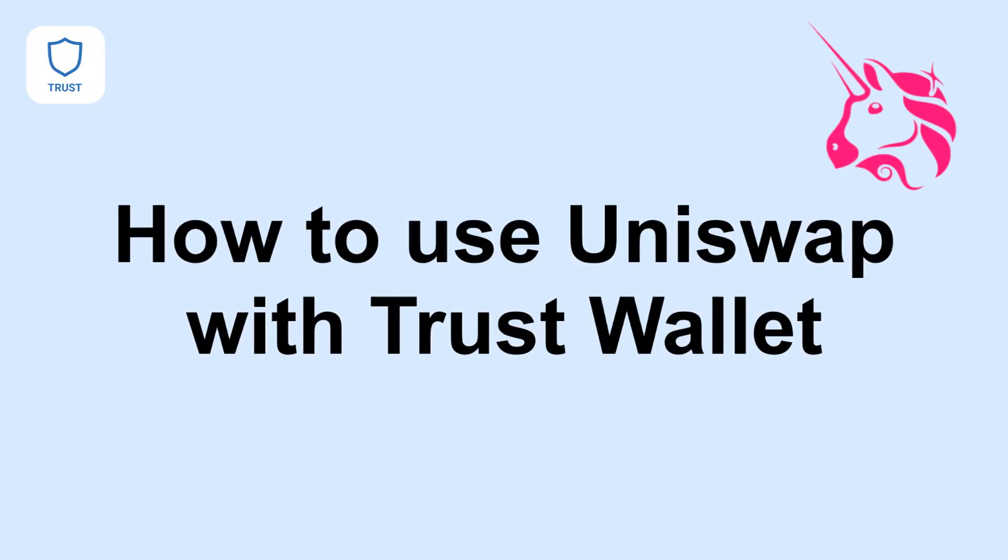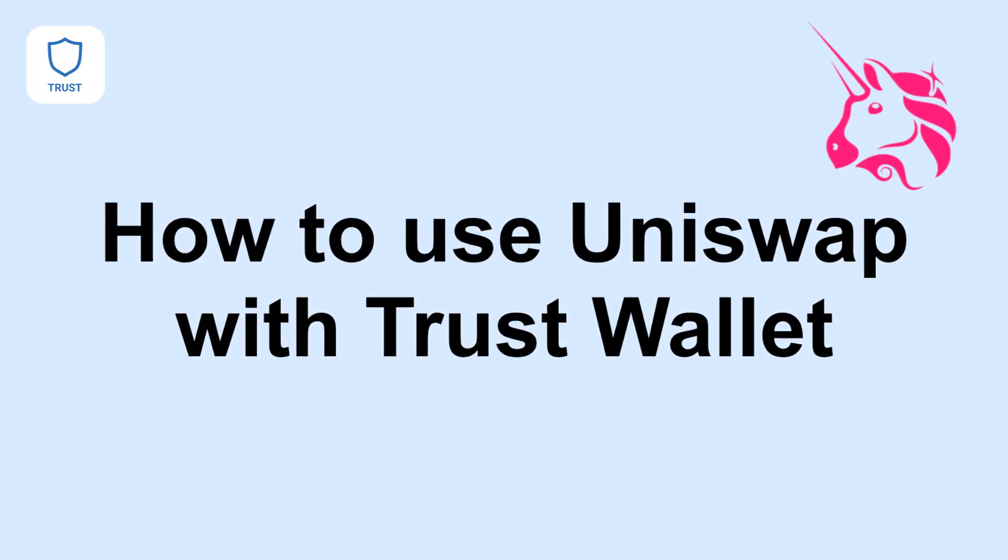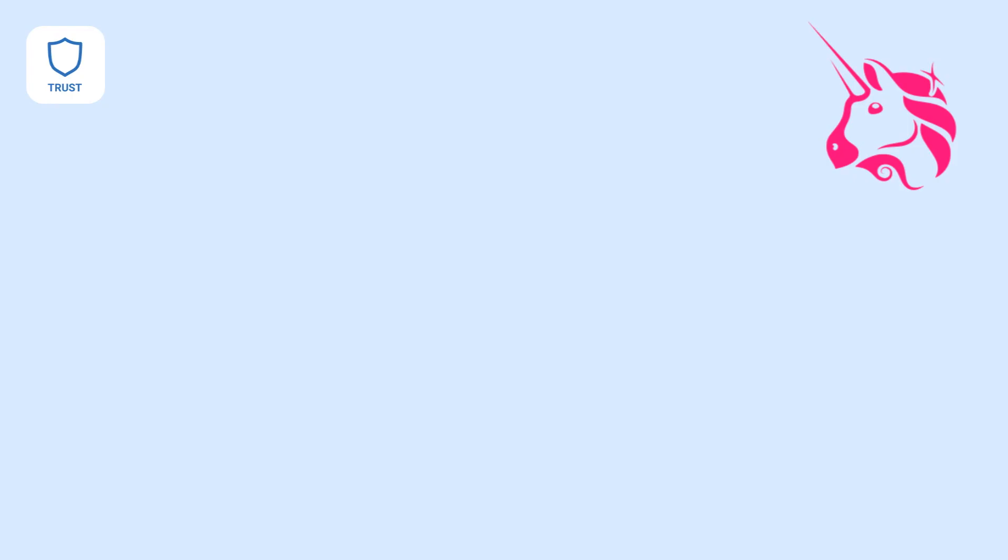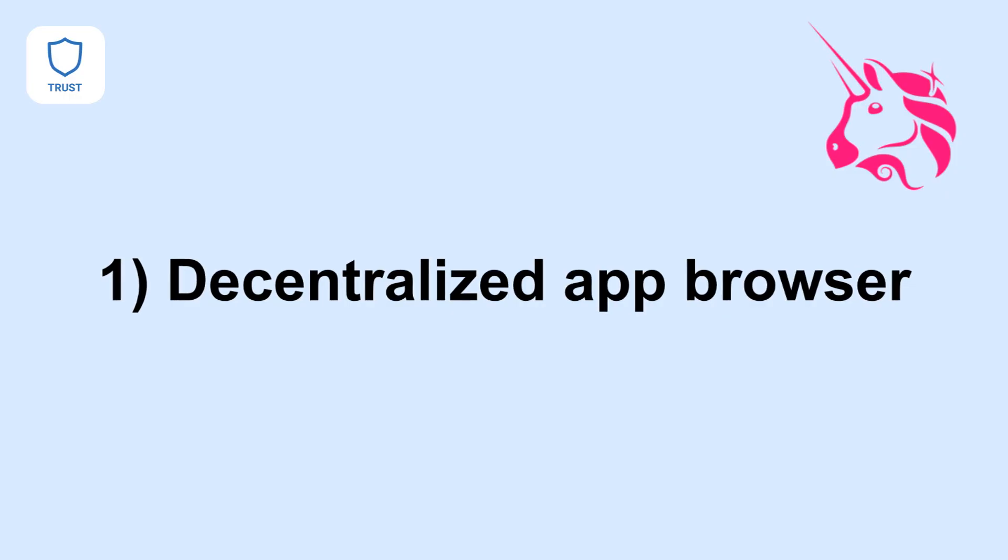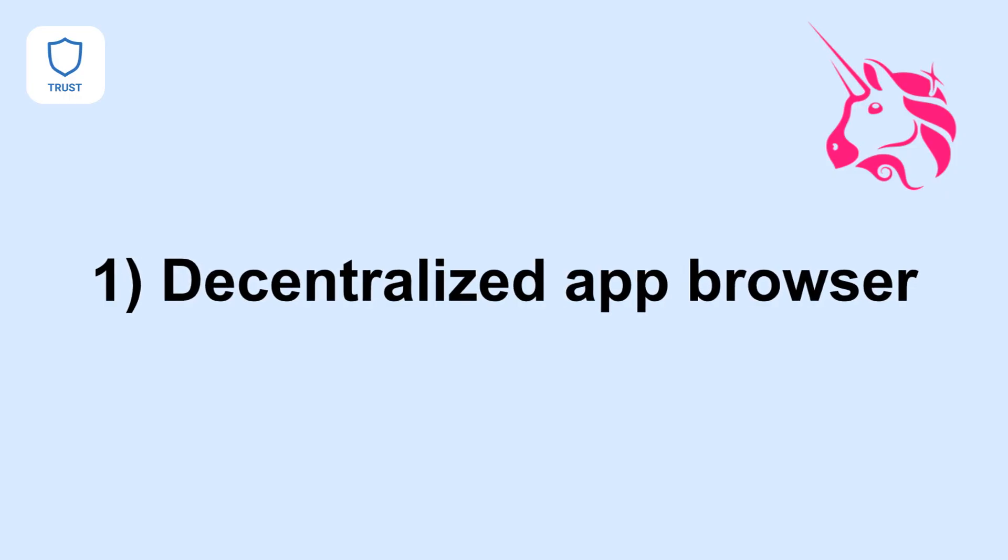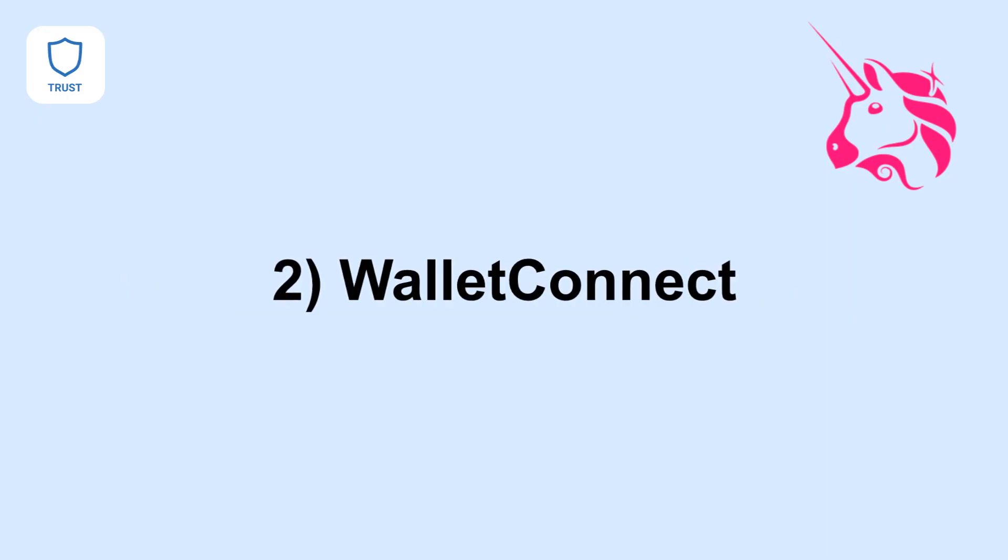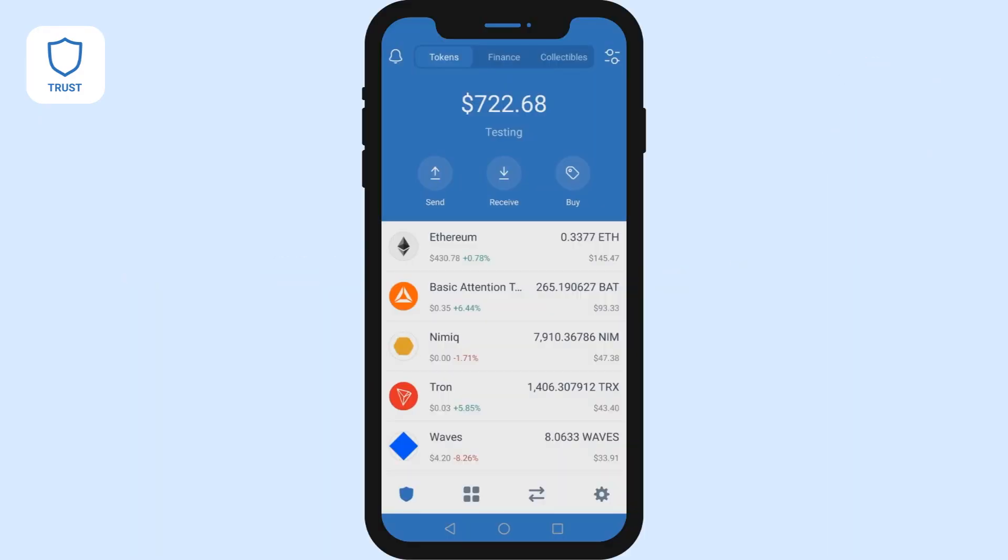How to use Uniswap with Trust Wallet. There are two easy ways to seamlessly interact with Uniswap using Trust Wallet. If you're on Android you can use the built-in decentralized app browser. On all devices you can use Wallet Connect. In this video we'll show you how to use both methods.